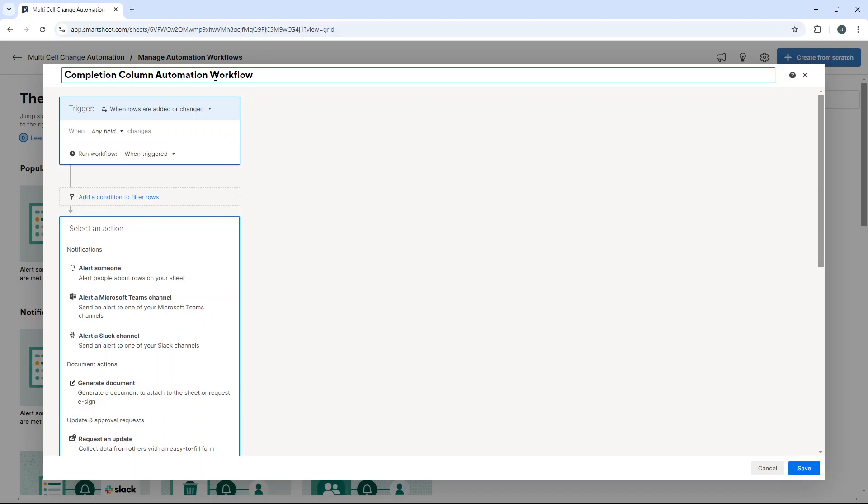The reason why you want to give it a name is that it will help you further down the line understand what the automation is, especially if you're using a lot of automations, and it may give you the impetus to deactivate or even delete it.